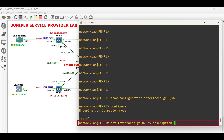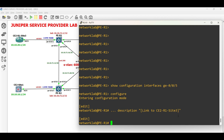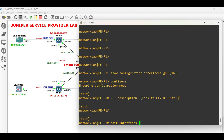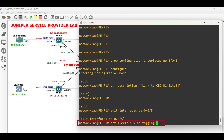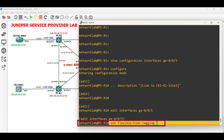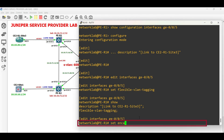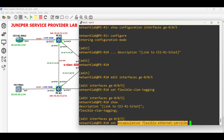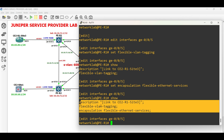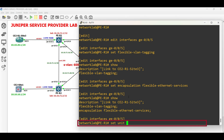Set a basic description for identification of the link. Edit the physical interface and enable VLAN tagging to support one or more tags. Set the interface to support different types of Ethernet encapsulations. Next, create a logical or sub-interface. We will use the service VLAN which is 600.